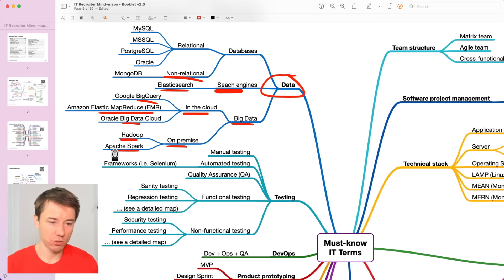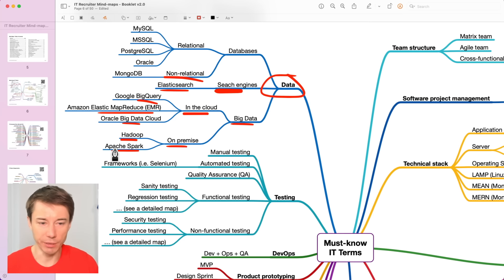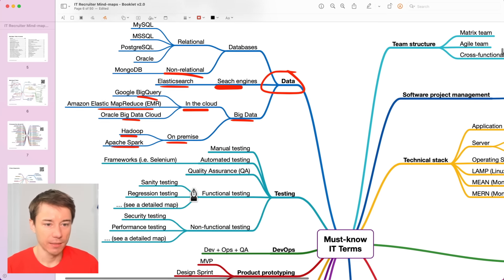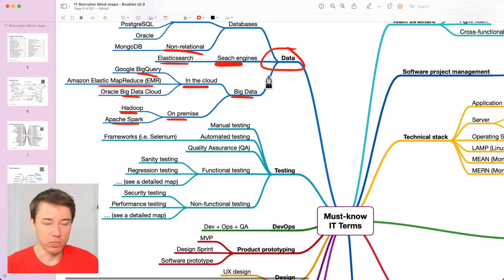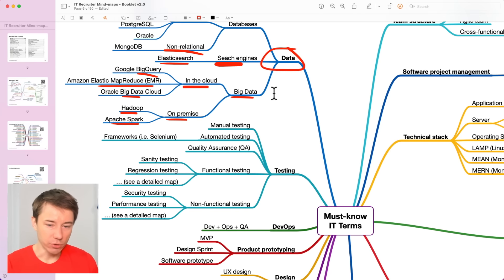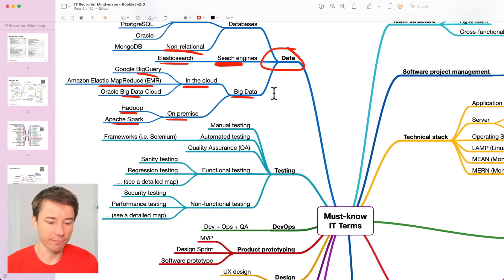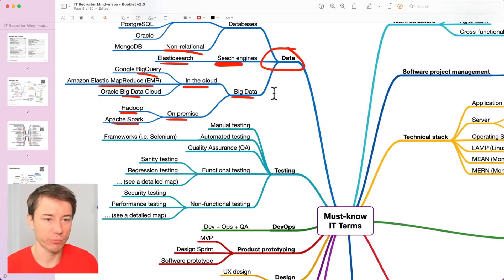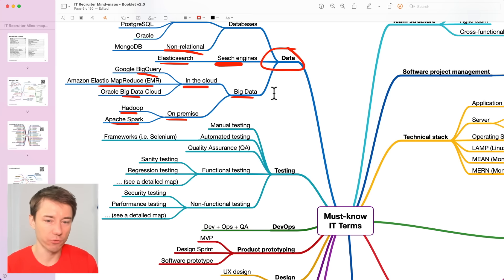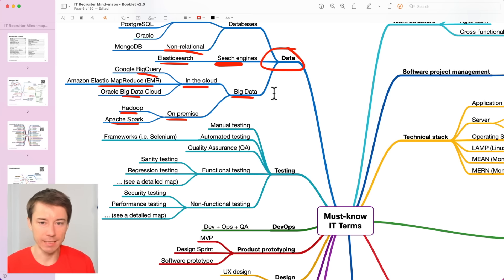These two are solutions for big data processing. On a really high level. And if you need to go deeper, then we have inside the Tech Recruitment Academy a dedicated module that focuses on recruiting data and BI specialists.